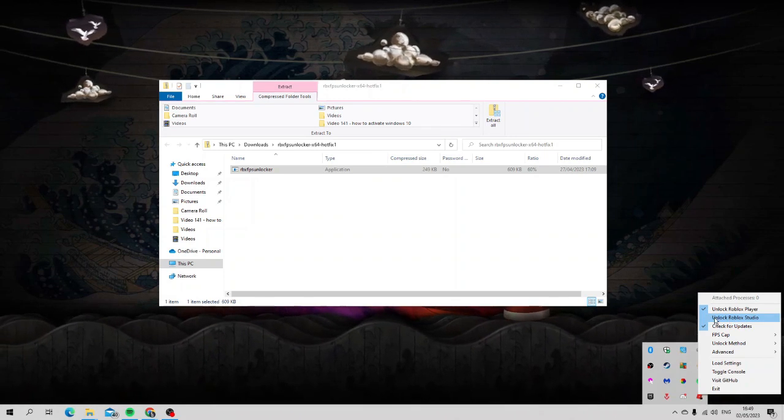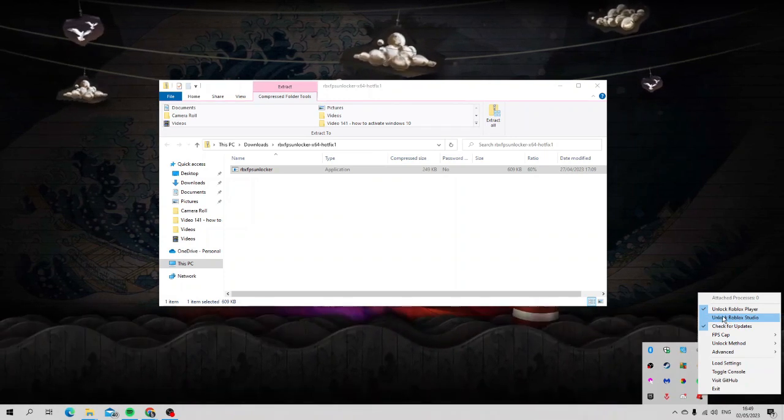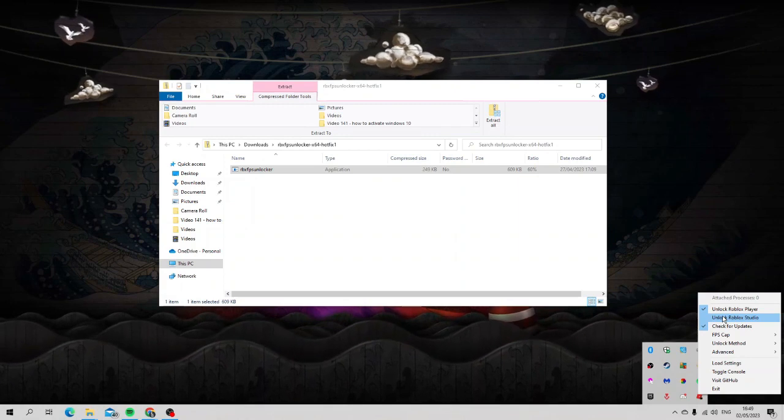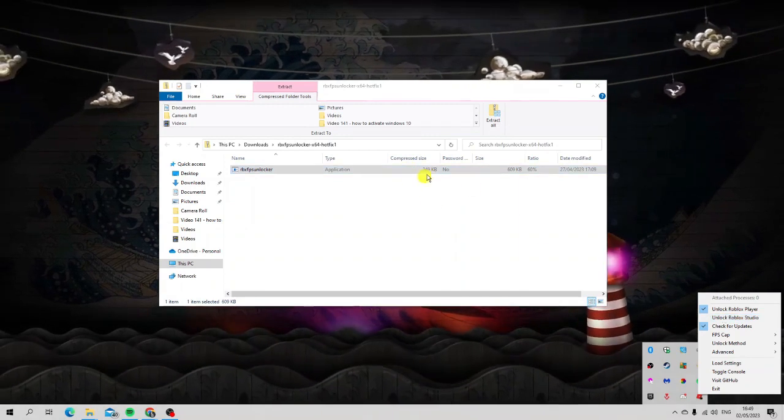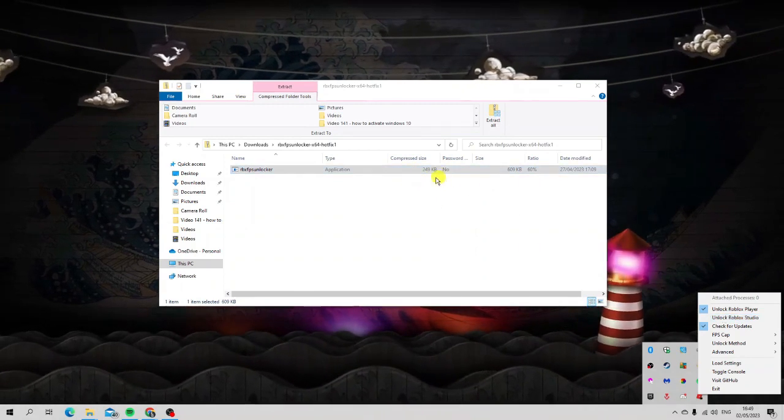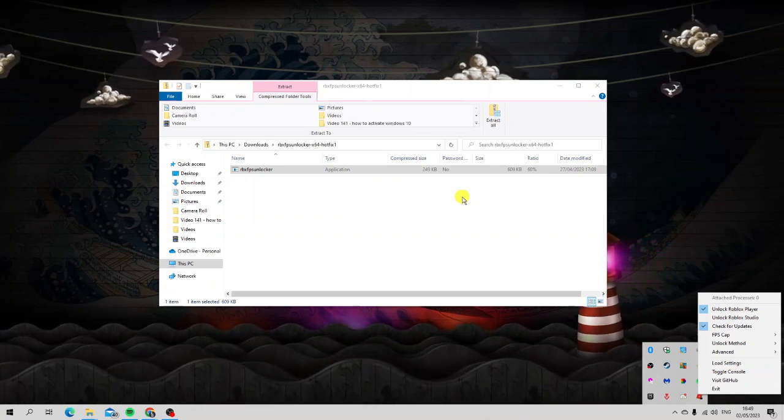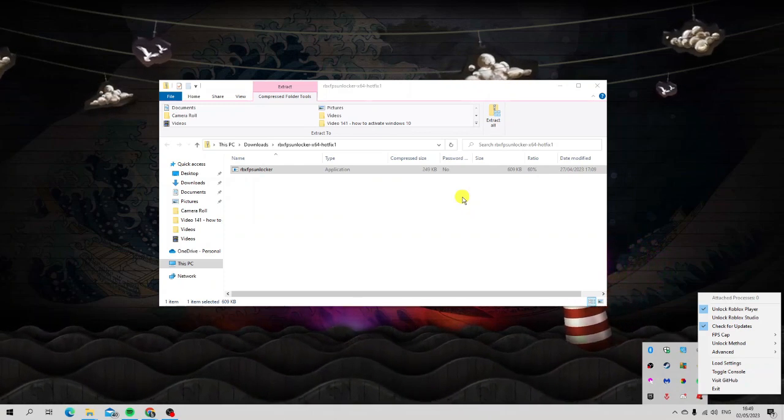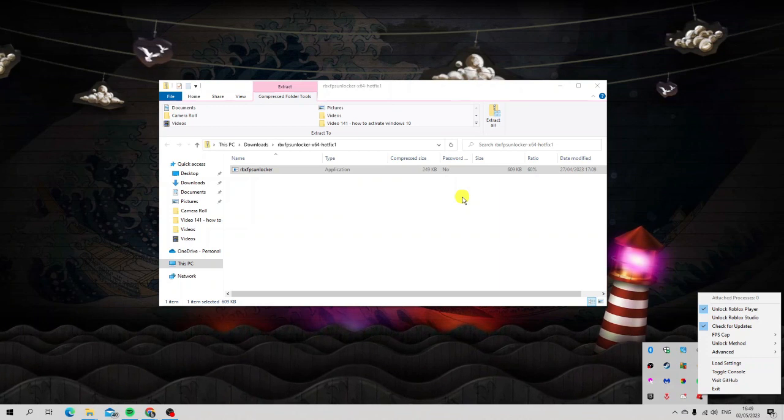A couple of things to mention at this point is to make sure that you do double click and run this program every time before you start Roblox. What this effectively does is it turns off the V-sync and the frame limiter so it does improve the performance which will of course enable you to have a smoother and more improved performance on your experiences.